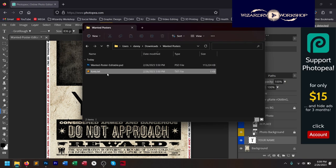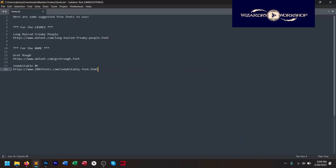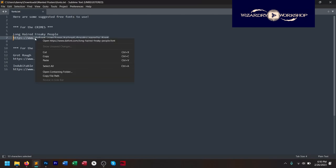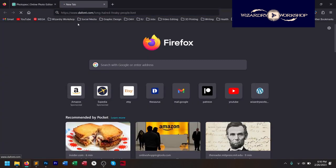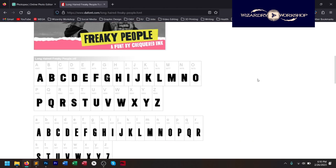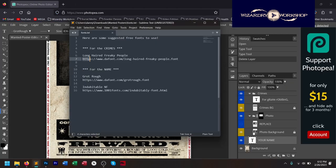Before we get into that, let's go back to the folder you downloaded. You should have a Photoshop file called Wanted Poster Editable, and there's also a text file called Fonts. Open that text file, and inside you're going to find some suggested free fonts you can use to edit your Wanted Poster. For the crimes, I have the font Long-Haired Freaky People, and that is on dafont.com. Copy that URL, open your browser, navigate to it, and download the free font. Go ahead and download all the free fonts linked in that text file.